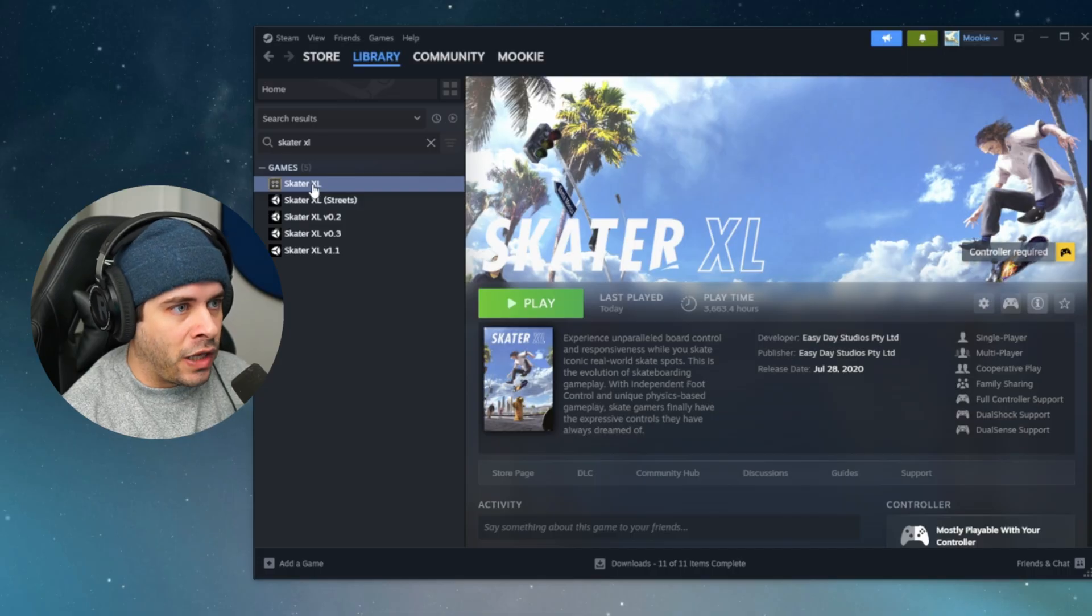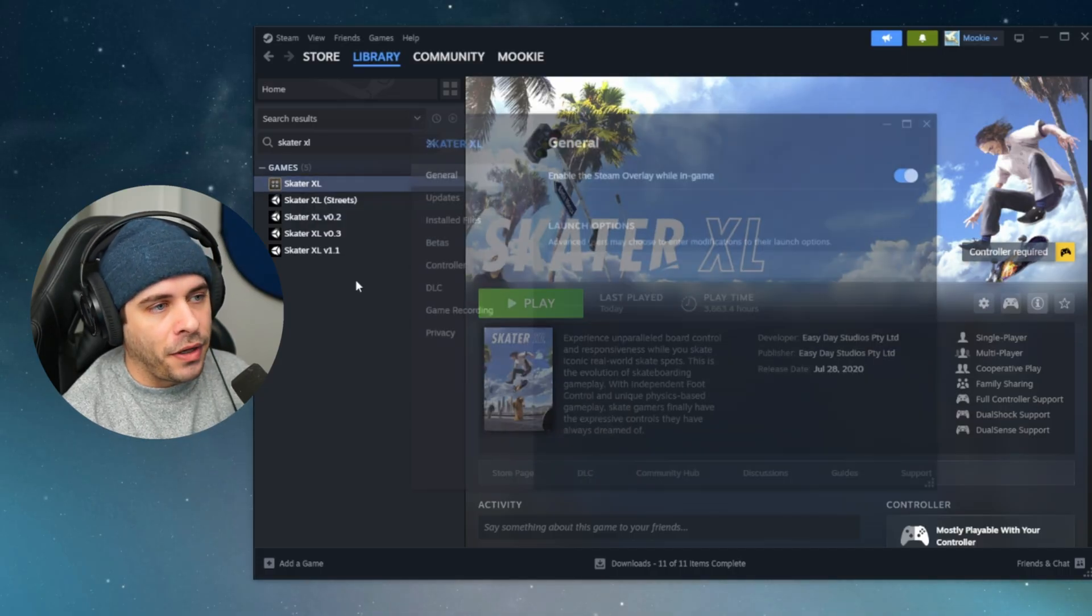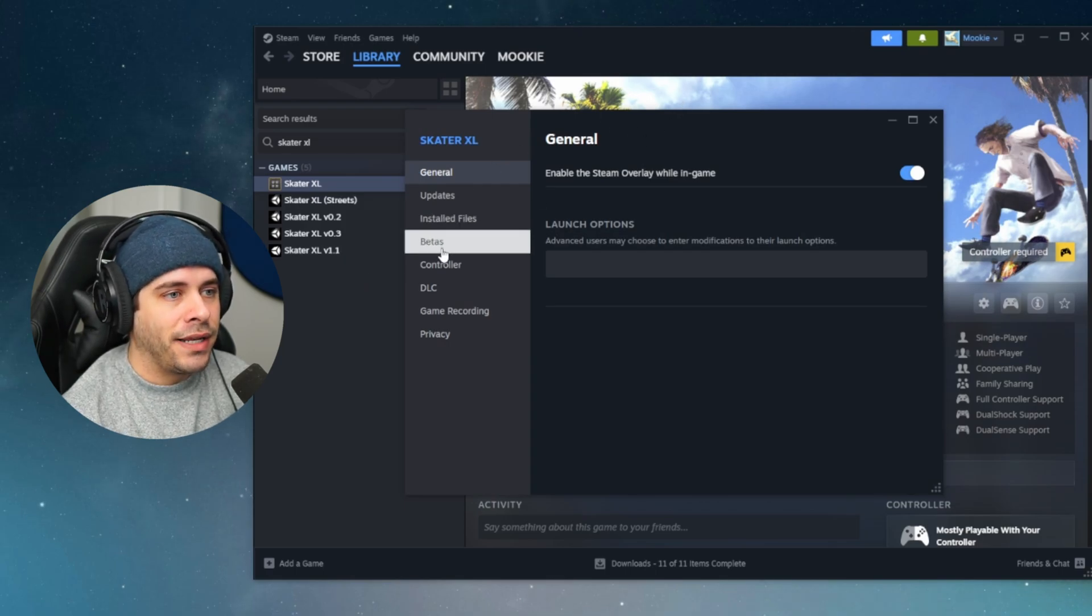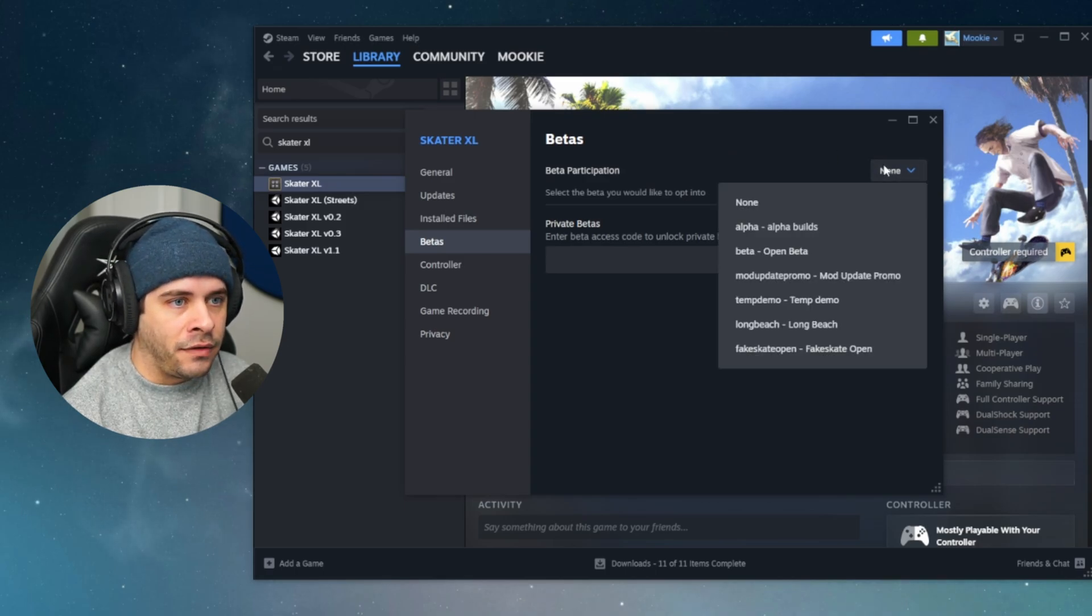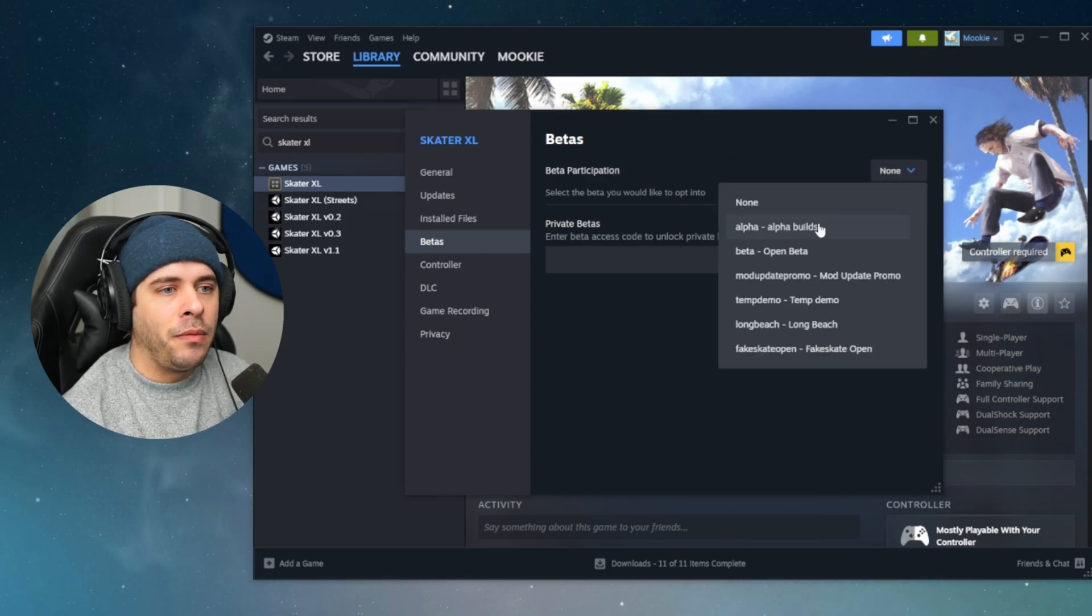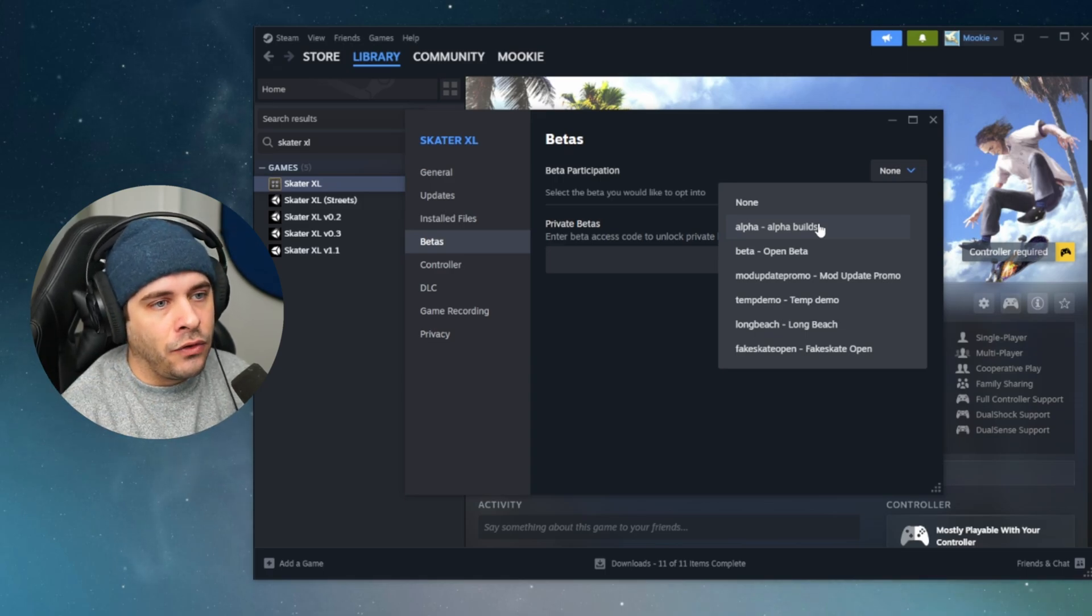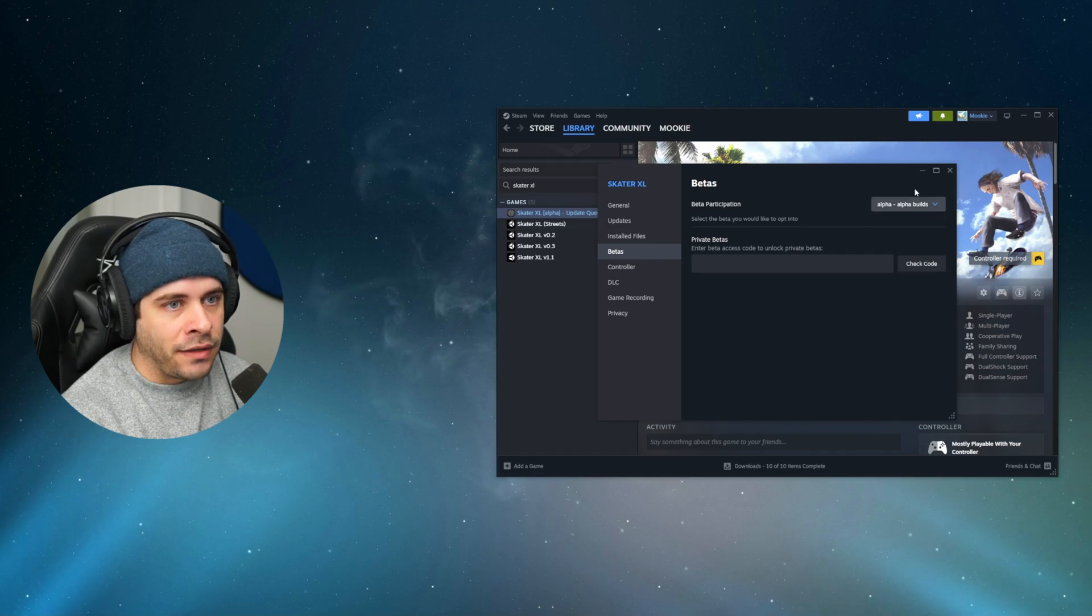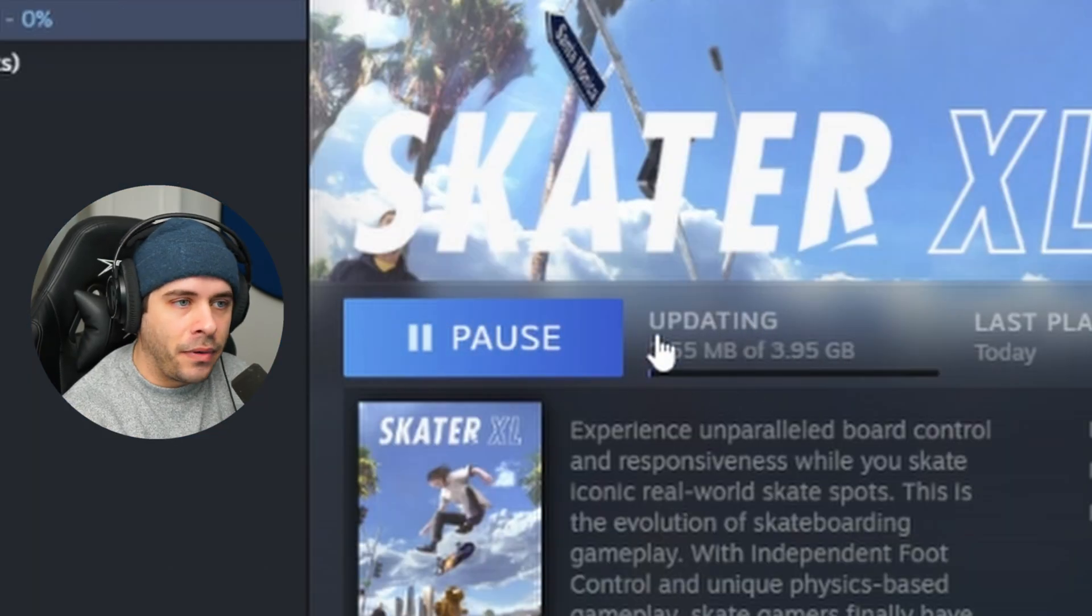Let's right click Skater XL in Steam or go to properties and this will open up a little tab here where we can go down to the betas tab and there will be a dropdown menu within this where you can select alpha branch. There might only be a few options for you guys, none alpha and beta. Don't worry about beta, it's old news. And after you select alpha, you can close down this menu and you'll see that there will be an update happening.